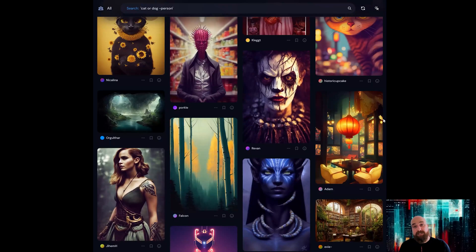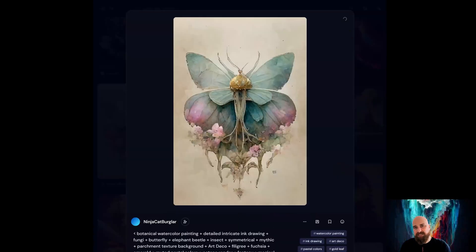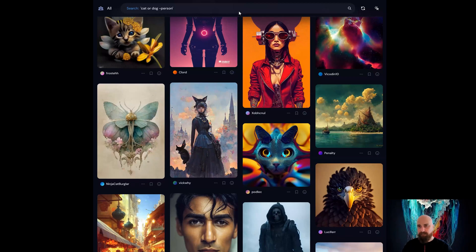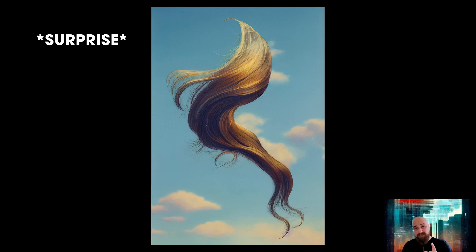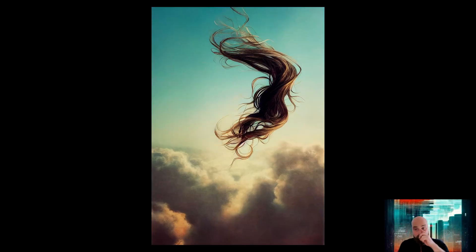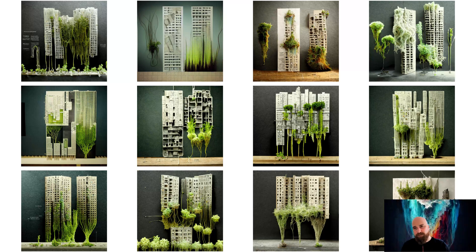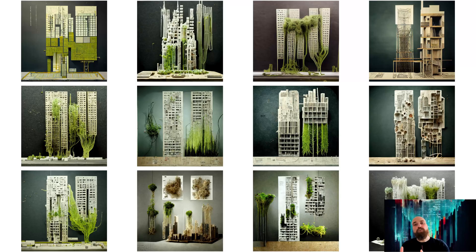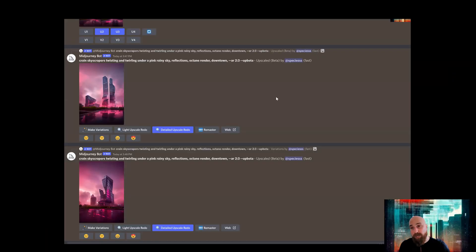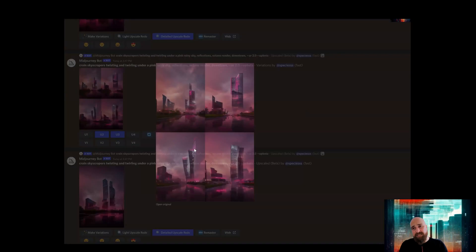I support that idea because it's going to enable you to approach what you're trying to see faster, while keeping the surprise element — which is really important. But it also brings challenges. Once you start offering more than four or six images, Discord has limited expansion for creating that grid within it, which is why they're working on a web-based UI so you can see a large grid of images.